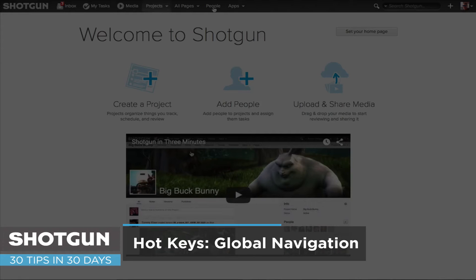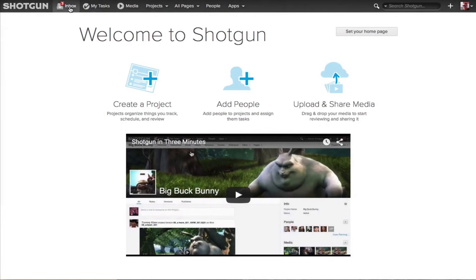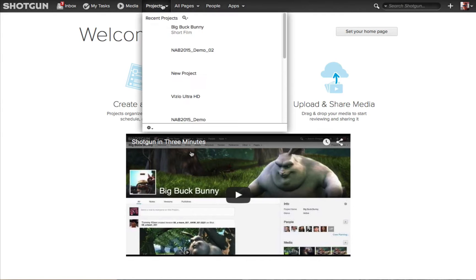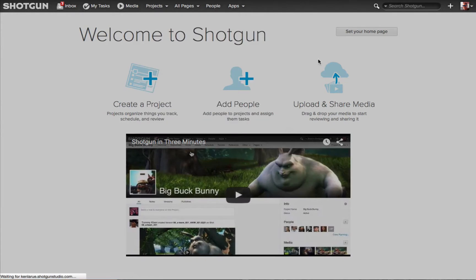Today's video is going to focus on a couple of hotkeys for our Global Navigation Bar, which is the bar along the very top of the UI in Shotgun. The Global Navigation Bar is available to you no matter where you go within Shotgun.